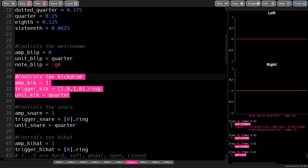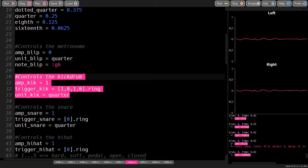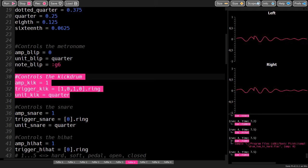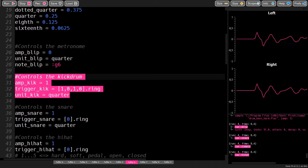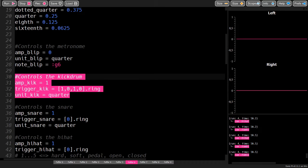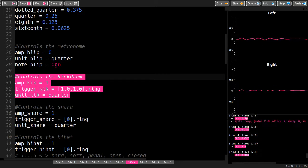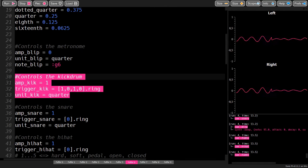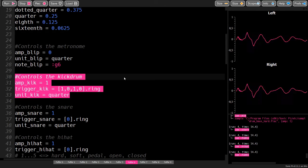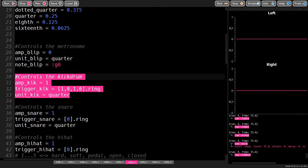The kick drum plays in quarters and it plays on the first and third beat. The one in the trigger list indicates that on this beat there will be a kick drum hit. The zero means there is no hit.